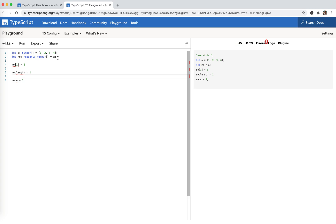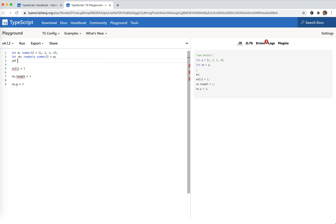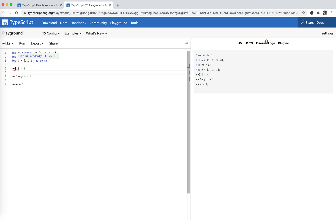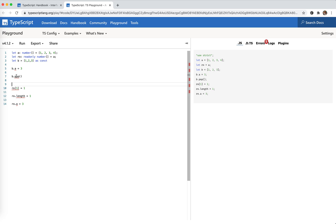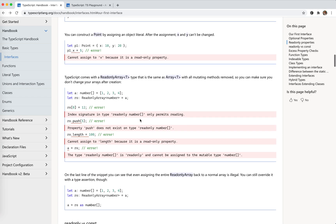So this is kind of the same as 'as const'. Like: b equals [1, 2, 3] as const. Now b is read-only, but more strict — it's a read-only tuple. Like b.pop() — doesn't work. This is ReadonlyArray.